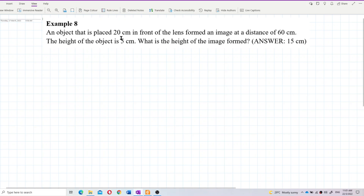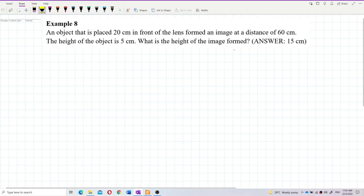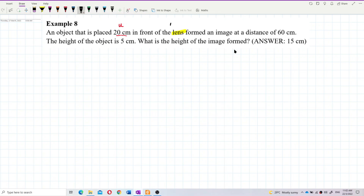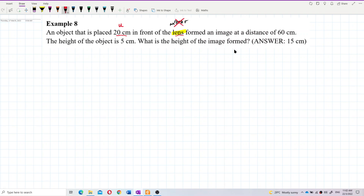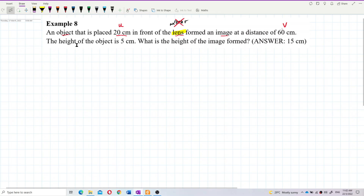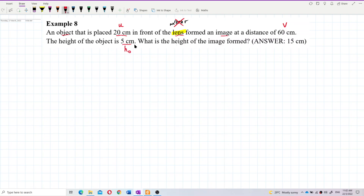An object placed 20 centimeters in front of a lens forms an image at a distance of 60 centimeters. The height of the object is 5 centimeters. What is the height of the image formed? So here we are given the object distance, this is about a lens not a mirror, so be careful. The image distance is 60 centimeters and the height of the object is 5 centimeters, and we need to find the height of the image.